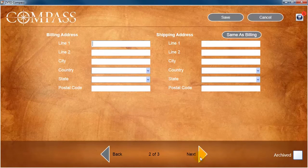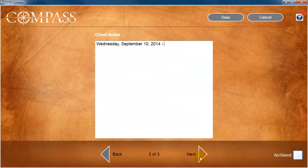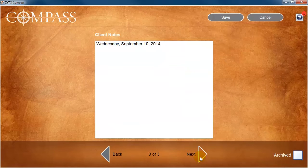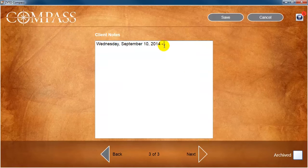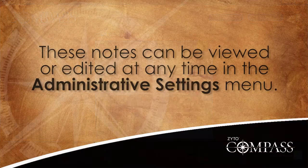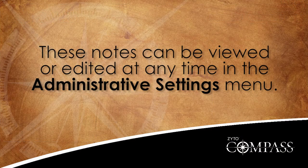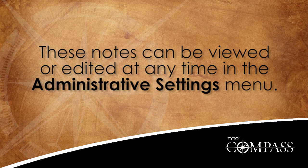You can also click the Next arrow once more to access the client notes. Here you can enter any relevant notes about the client. These notes can be viewed and edited at any time in the administrative settings menu.